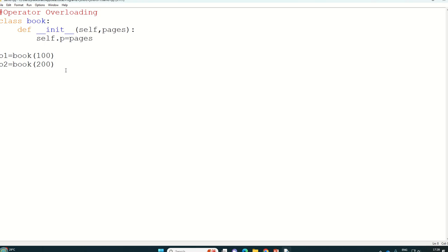Hello everyone. So in my previous video, we have already learned all about operator overloading.